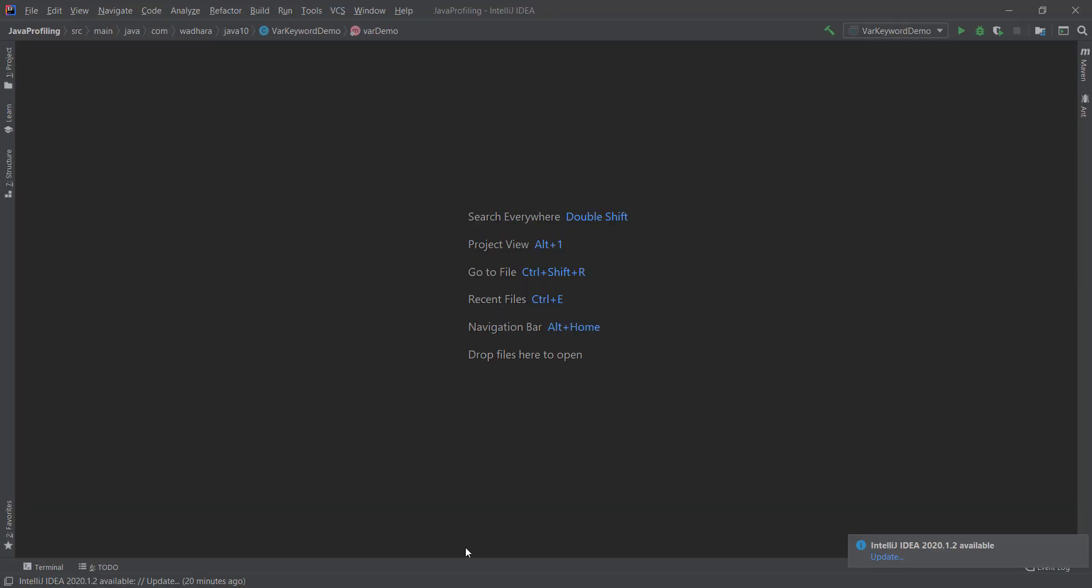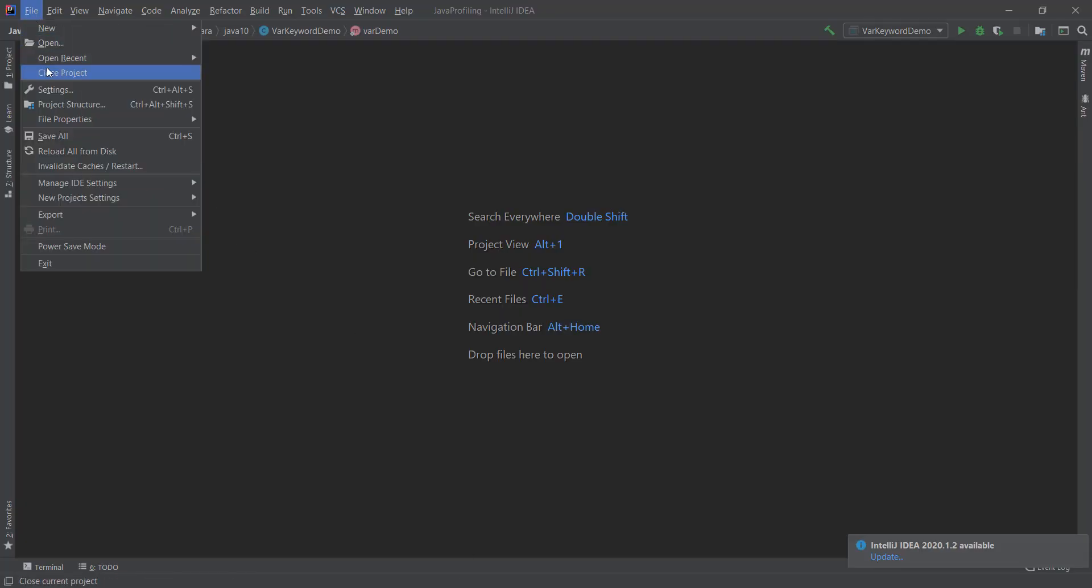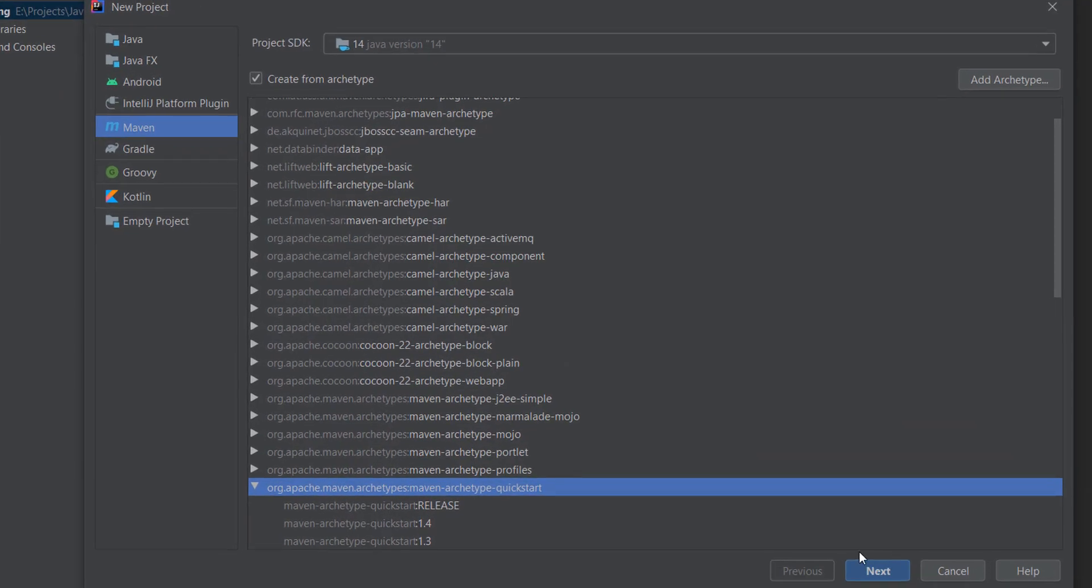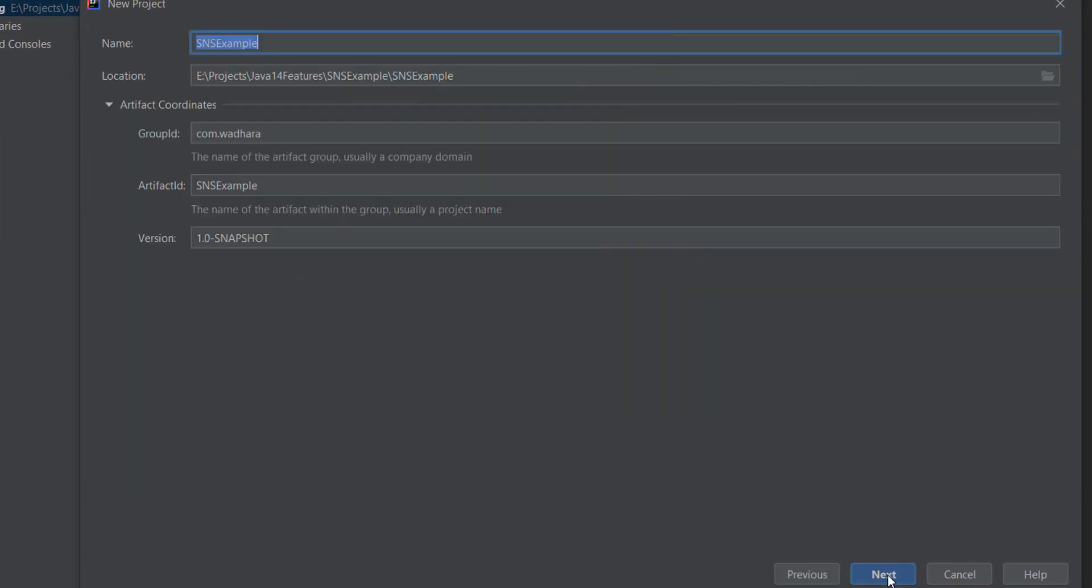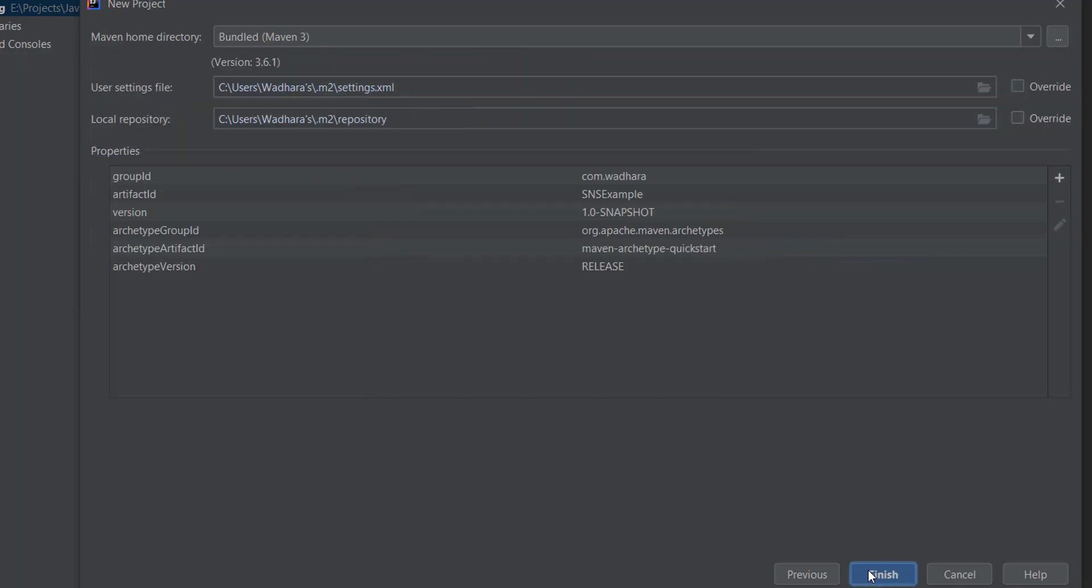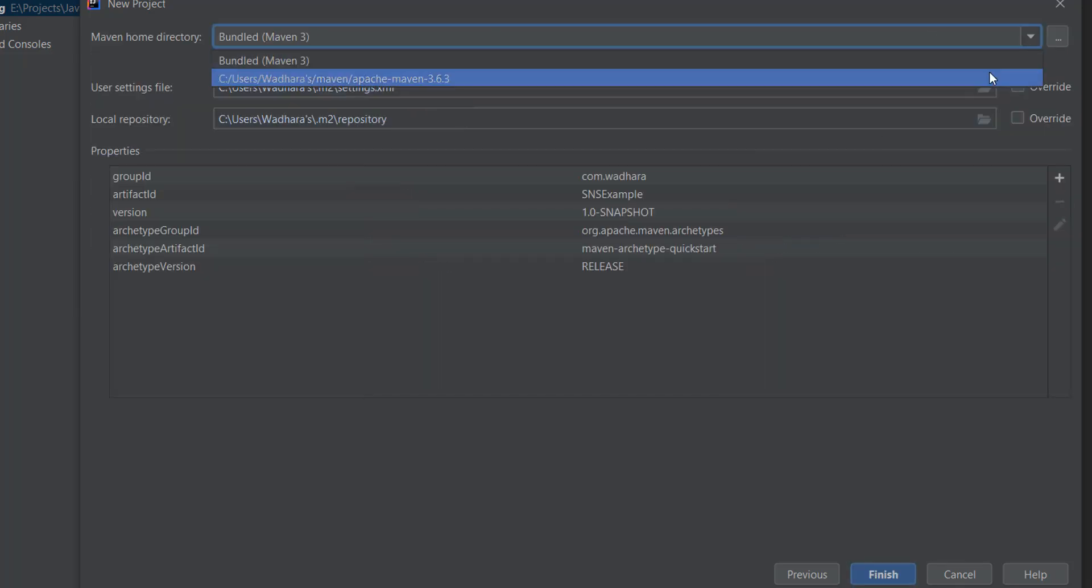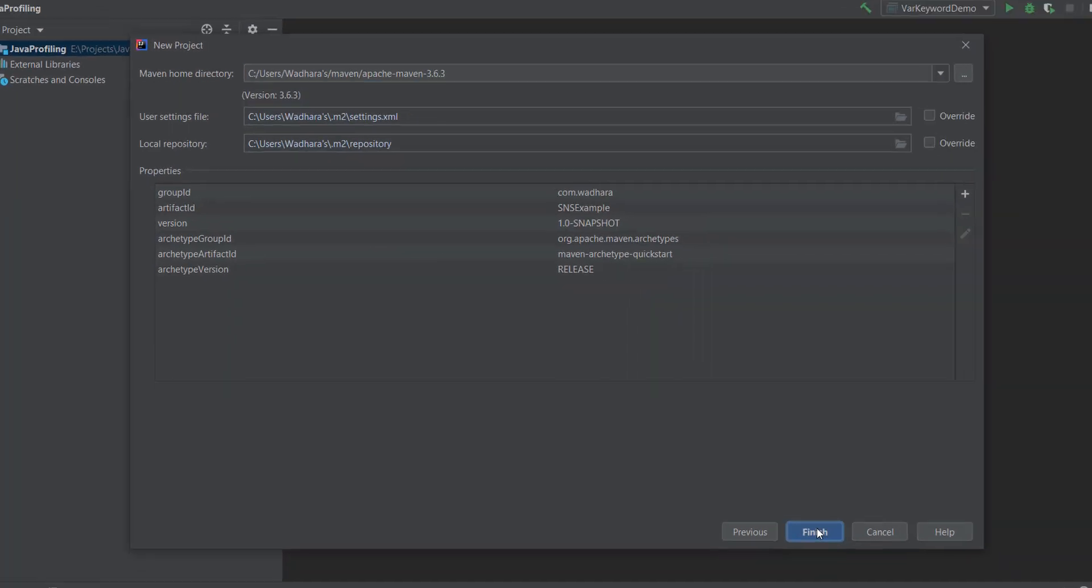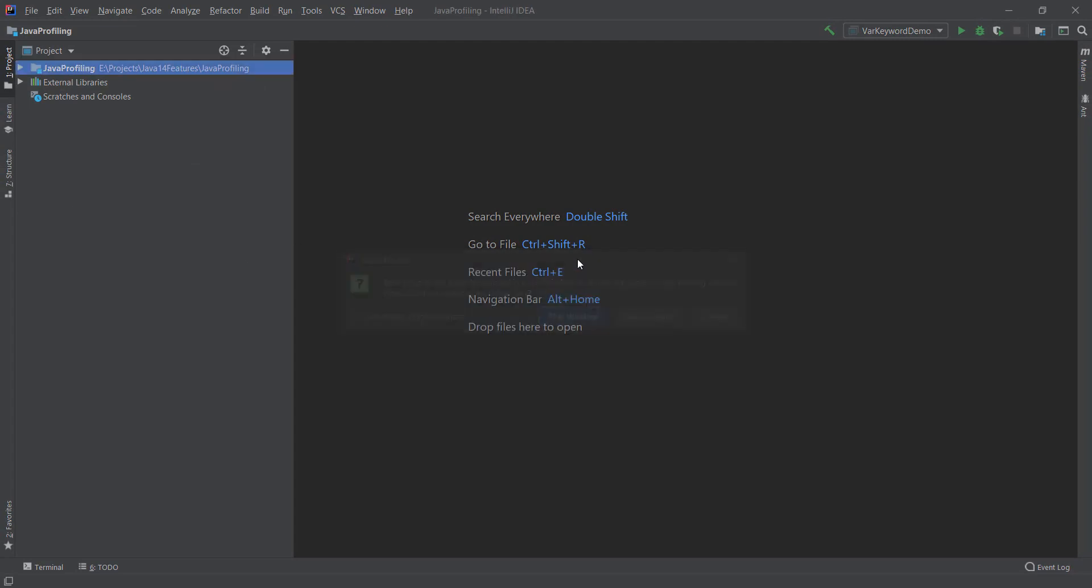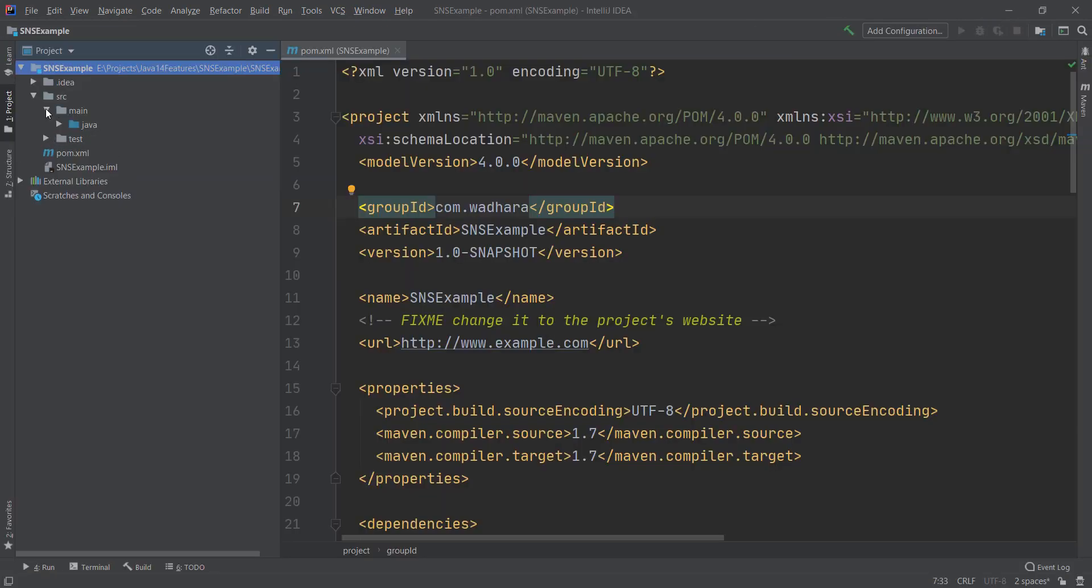So I'll open my IntelliJ and I'll create a Maven project. My project is created.